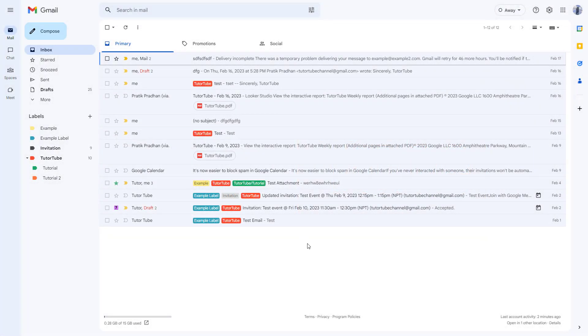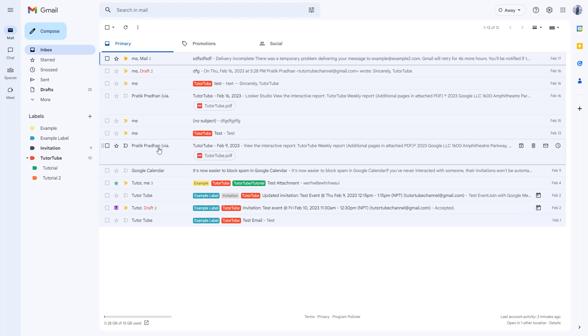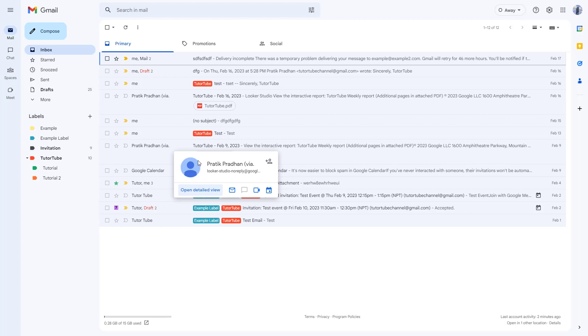If you want to view the contact details of people you communicate with through email, you can hover over a particular person's name and you'll get this option.